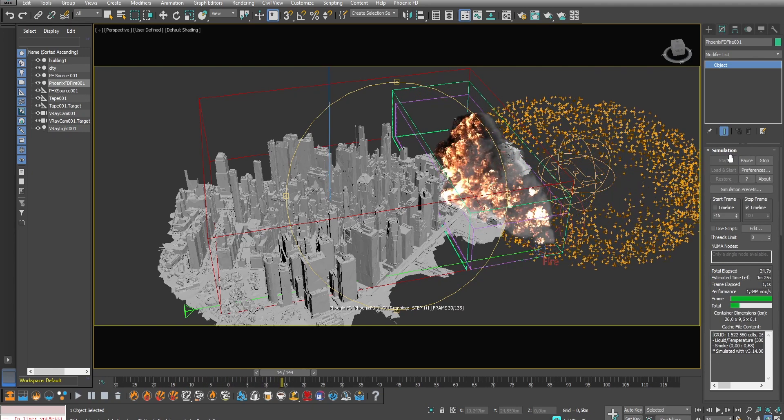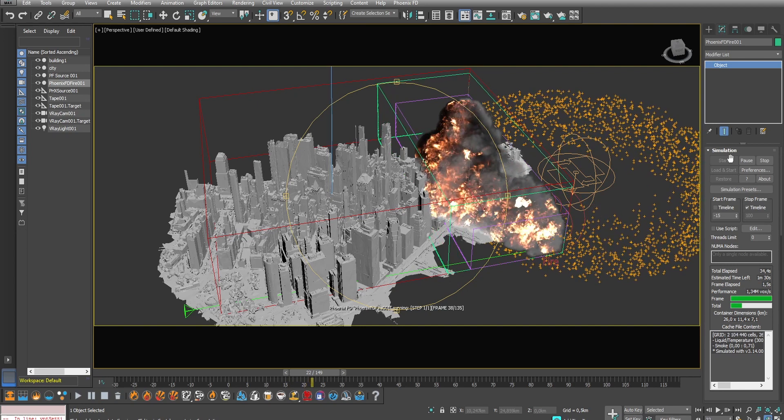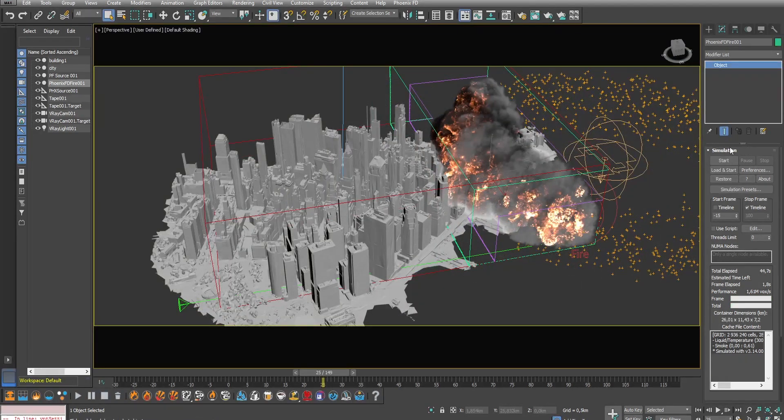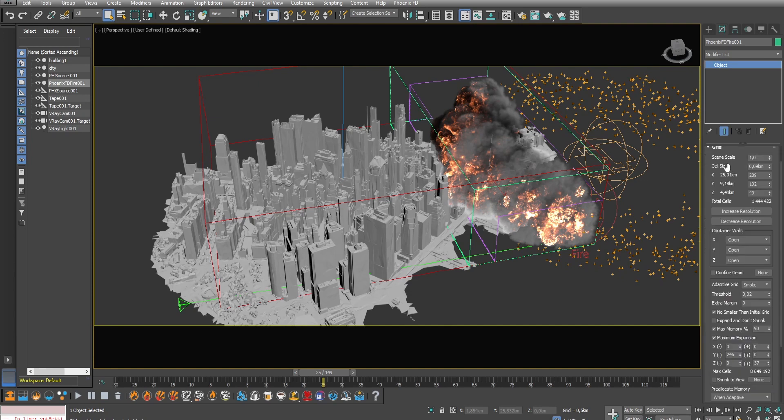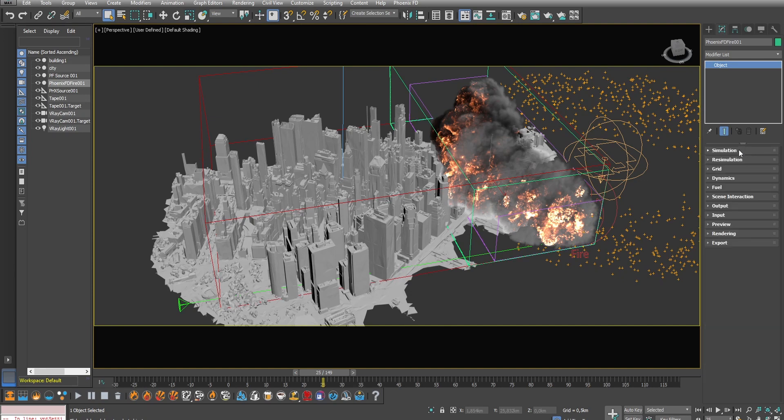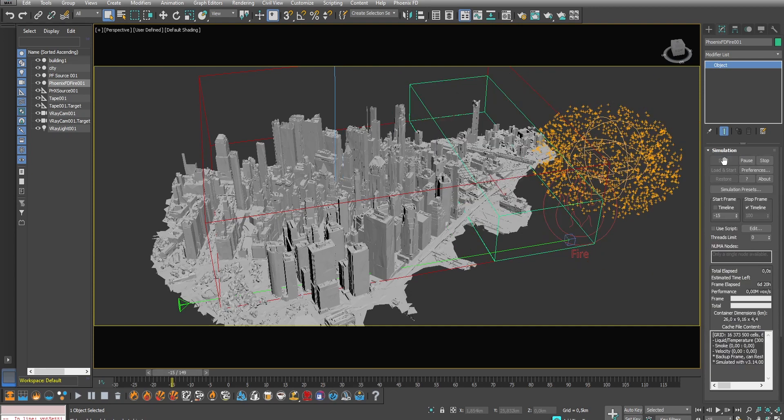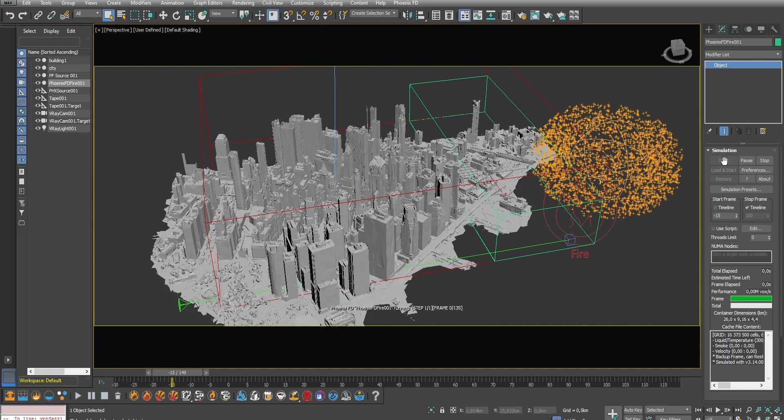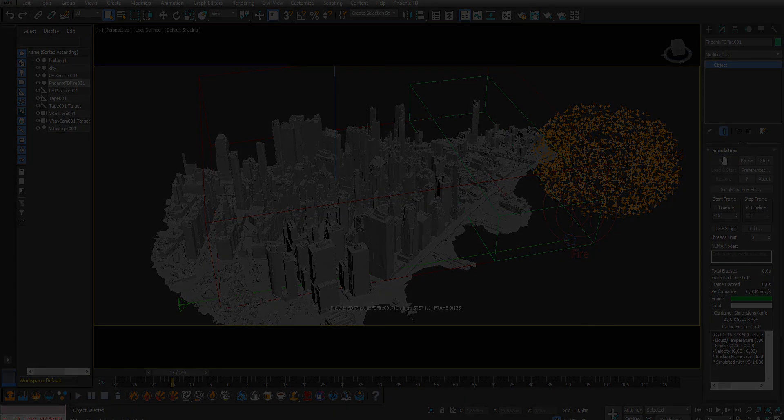And finally to get the final simulation result we need to increase the quality. To do that go under grid and decrease the cell size. A smaller number will improve the quality of the simulation giving it more details. But it will also increase the time needed to compute the whole simulation. Now just hit simulate, have a cup of coffee and be patient.